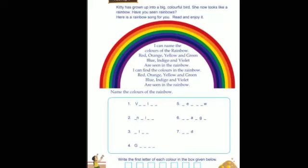Here is a beautiful poem about the rainbow: 'I can name the colors of the rainbow — red, orange, yellow, green, blue, indigo, and violet are seen in the rainbow. I can find the colors in the rainbow — red, orange, yellow, green, blue, indigo, and violet are seen in the rainbow.'